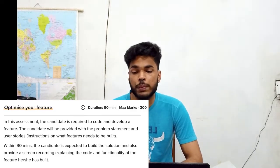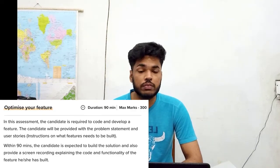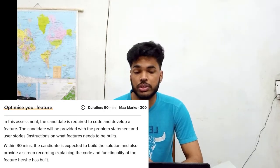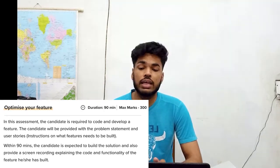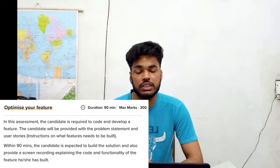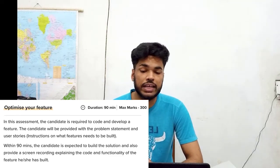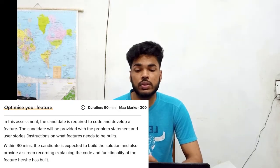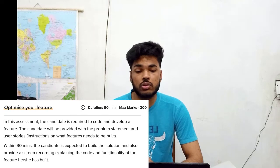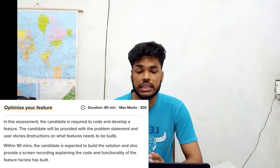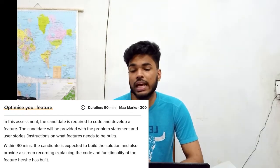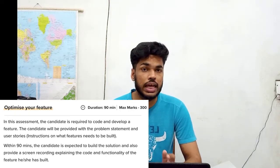Round three — optimize your feature — has a duration of 90 minutes and carries a maximum of 300 marks. In this assessment the candidate is required to code and develop a feature. A problem statement and user stories will be provided, and within 90 minutes the candidate is expected to build the solution and also provide a screen recording explaining the code and functionality of the feature built.